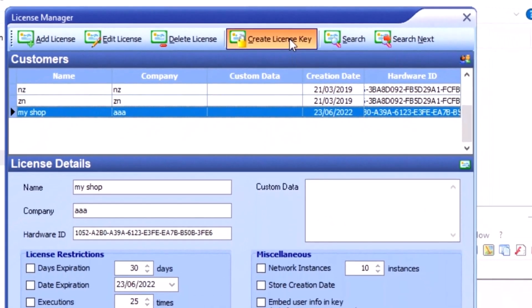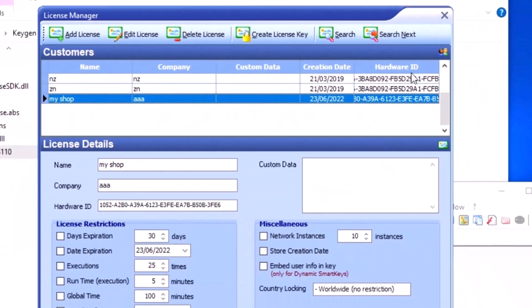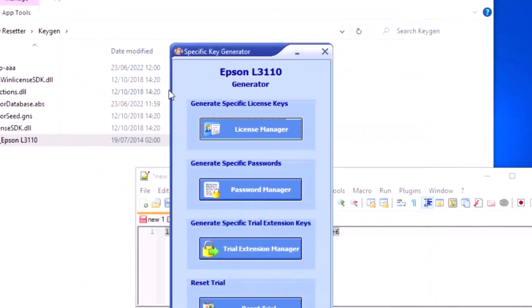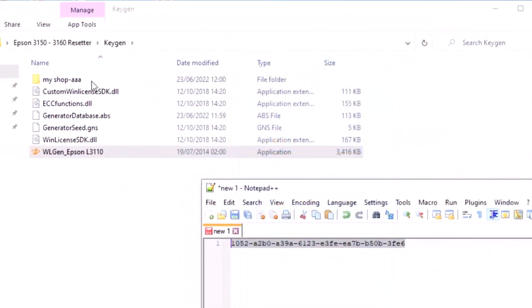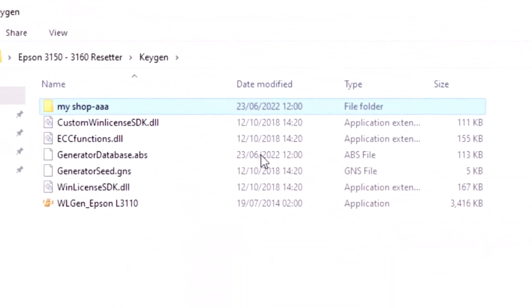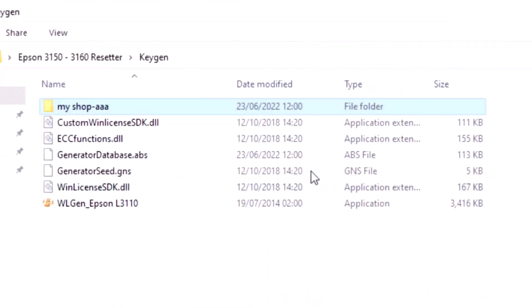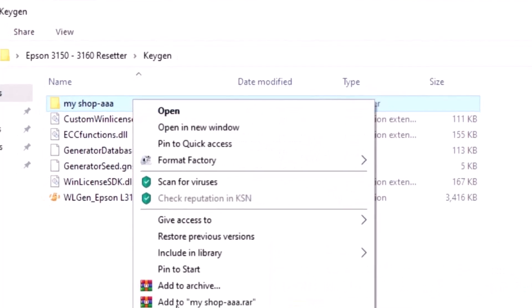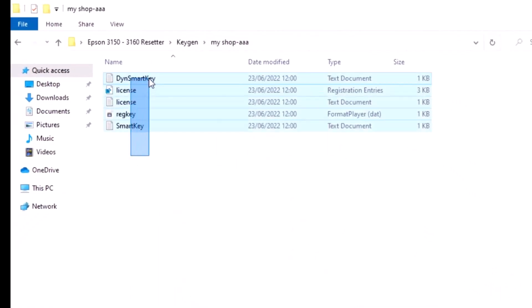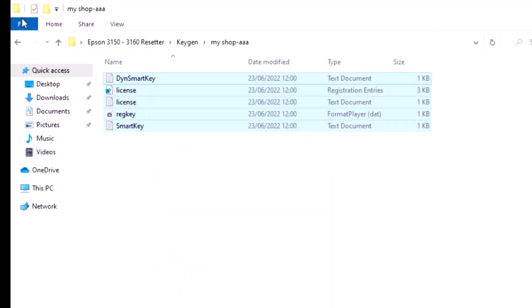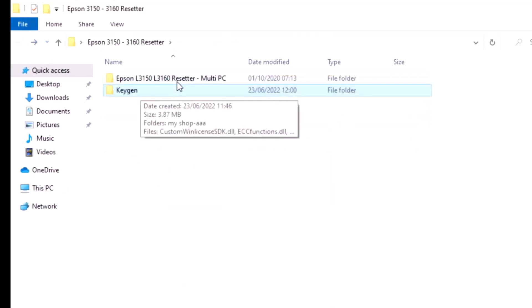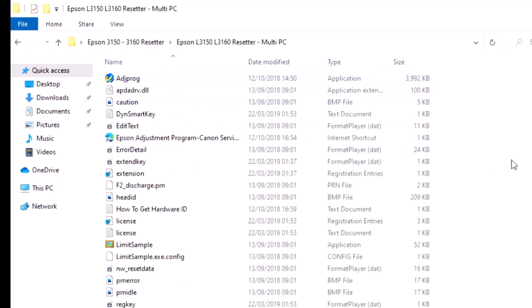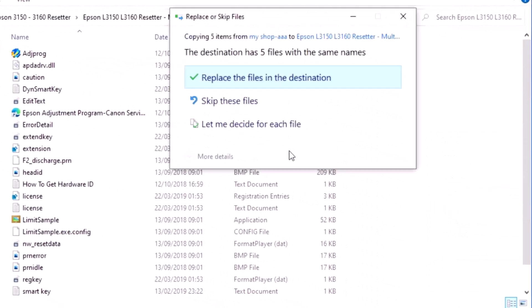Close the license manager. Go to 'my shop' file and double-click it. Copy all the files and go to the pad count folder, then paste them here.